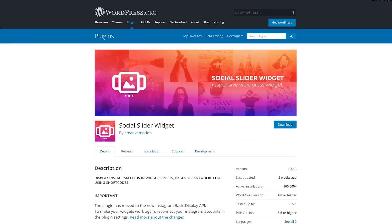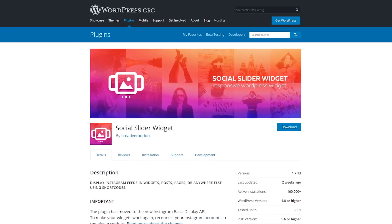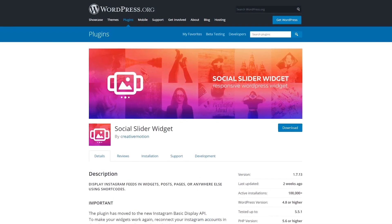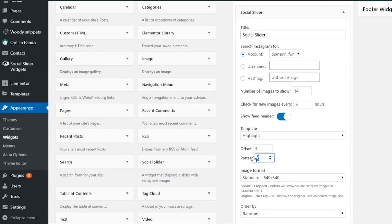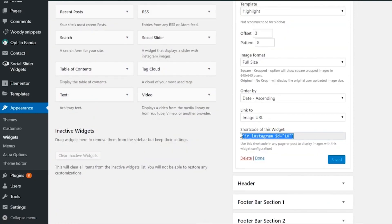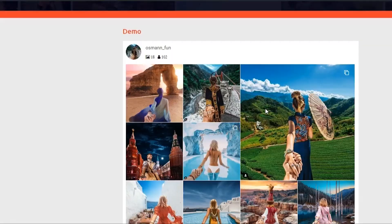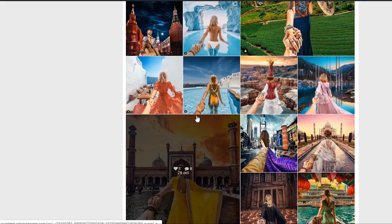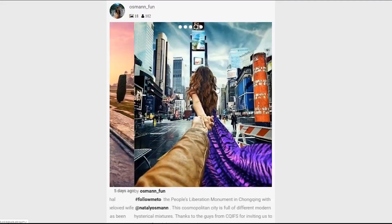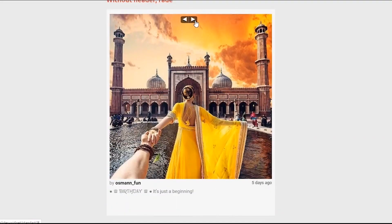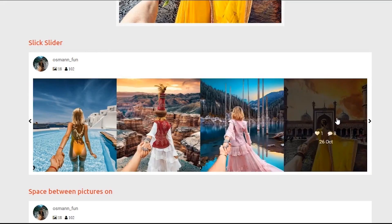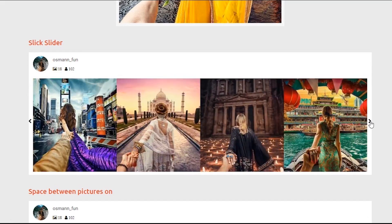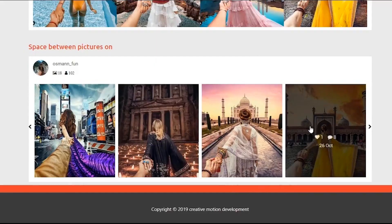And finally, number seven, Social Slider Widget. Using this plugin, you can connect as many accounts as you want and display feeds using both widgets and shortcodes. You can choose from seven different layouts to display your feeds, including sliding galleries. You can sort images by date, popularity, or randomly. This plugin is free with a premium version available.